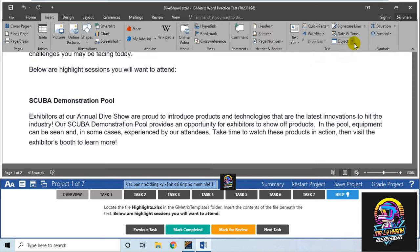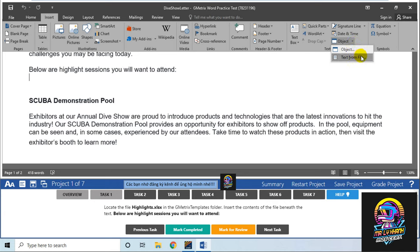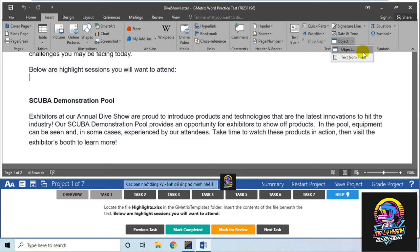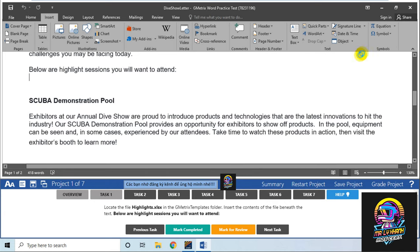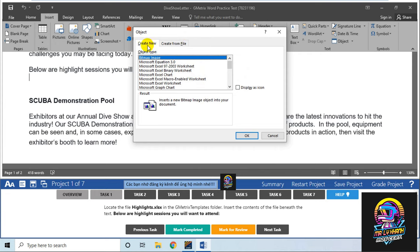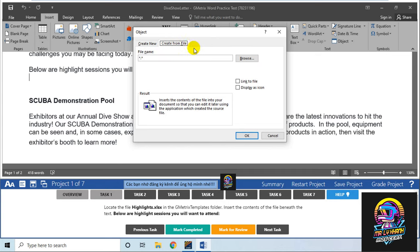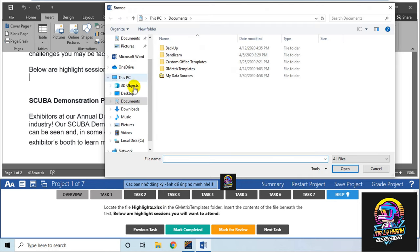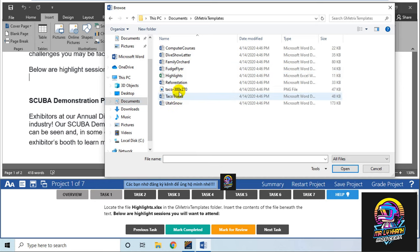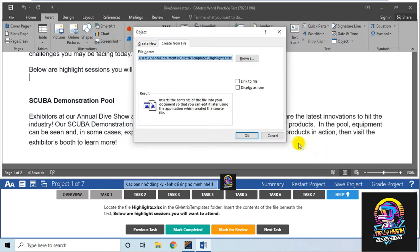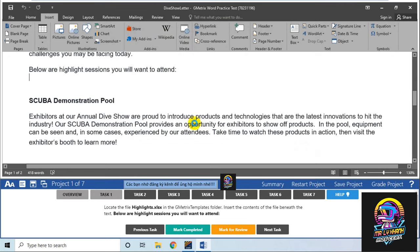Ở chỗ này tôi sẽ chọn Insert, trong Insert có Object. Bạn sẽ lựa chọn Object hoặc là Text of File. Text of File dành cho những file text, file Word, còn Object dành cho những file còn lại. Mình sẽ chọn Object. Ở đây có hai thứ: tạo mới hoặc tạo từ một file. Mình sẽ chọn tạo từ file, browse đến Document, chọn Metric Template, chọn Highlight, rồi ấn Insert.